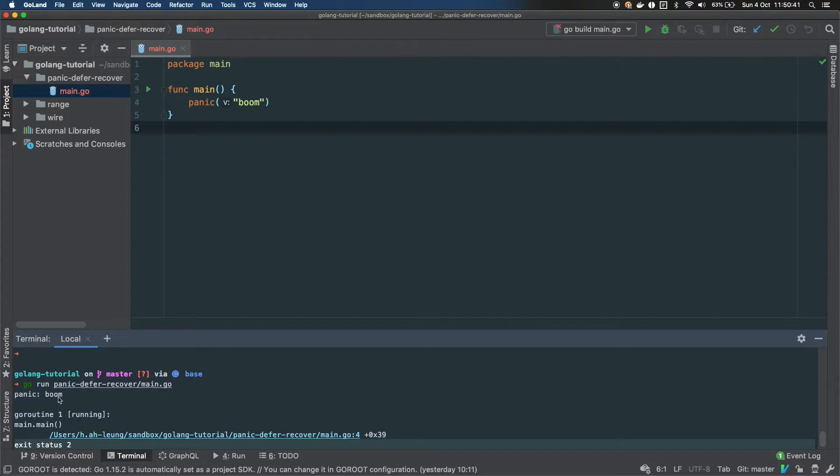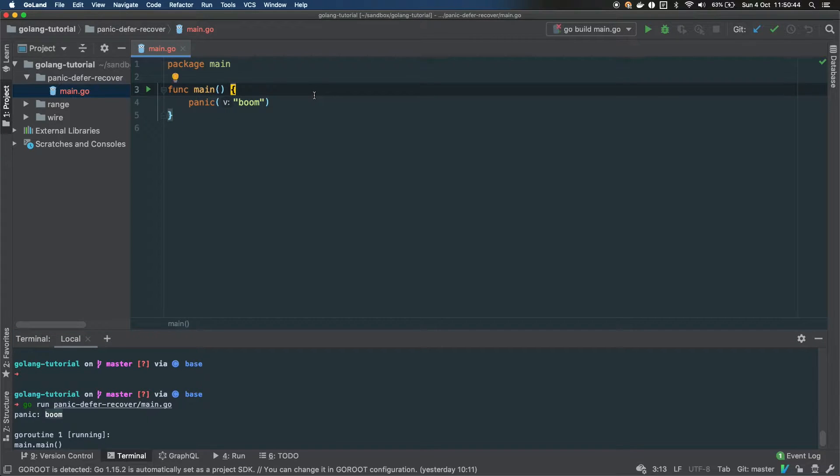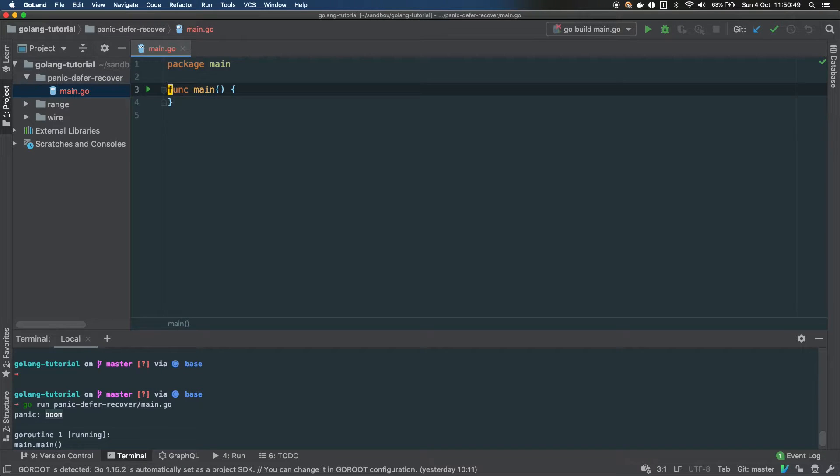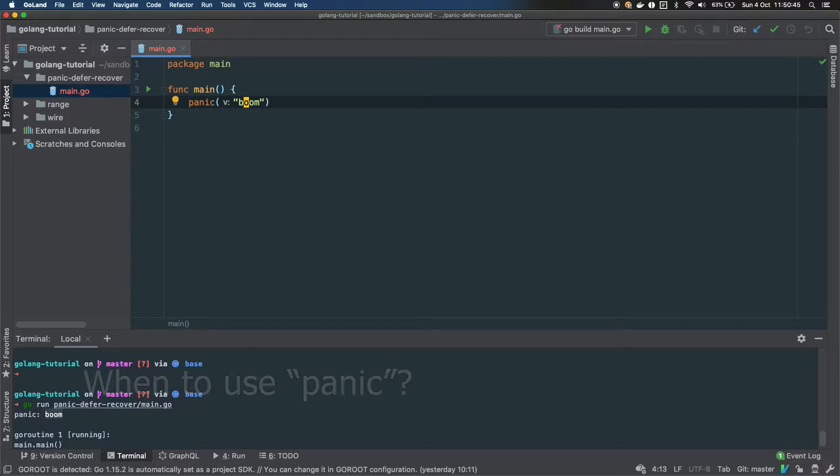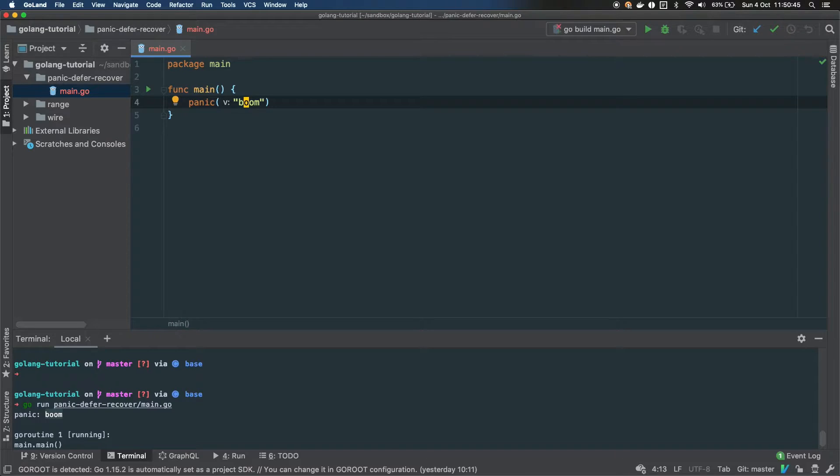Basically it's just indicating failures of your code, but a brutal failure. It's the equivalent of an exception. So you would want to use panic when you want to crash your application brutally, as opposed to terminate your application gracefully.